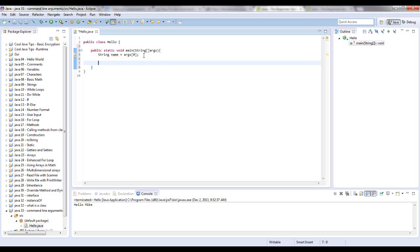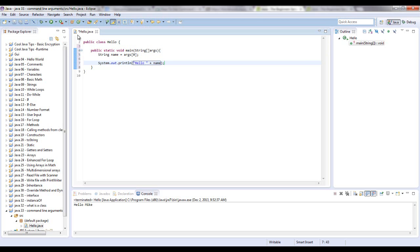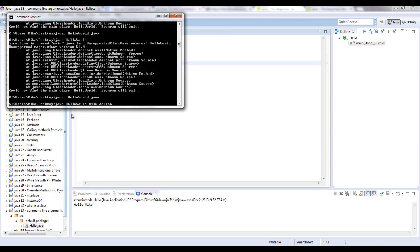And then we're going to down here, we're going to sysout, and we're just going to say hello name. So I could also save this and go to where this is in my directory and still compile it and put in the command line argument.